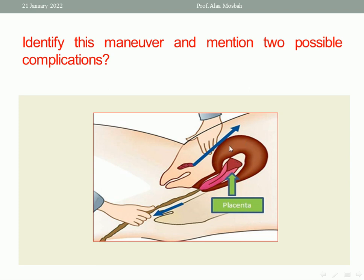What are the two possible complications? One very important complication is inversion of the uterus — if the placenta is fundal and the maneuver is done while the uterus is relaxed. You should be careful: the uterus must be contracted when performing the maneuver. If the uterus is relaxed while you apply traction on the cord, acute inversion of the uterus may occur. Other complications include retained part of the placenta and avulsion of the cord. So the two possible complications are: acute inversion of the uterus, avulsion of the cord, or retained part of the placenta.